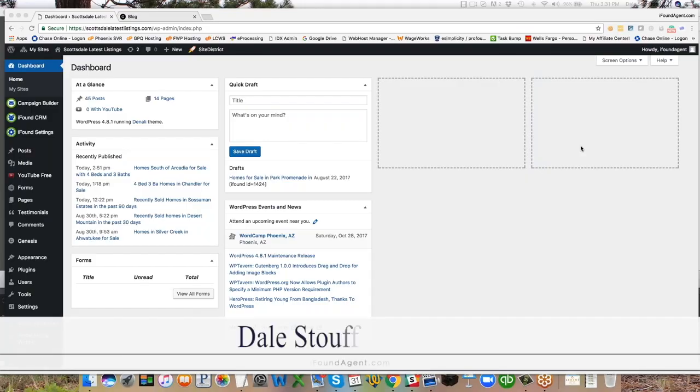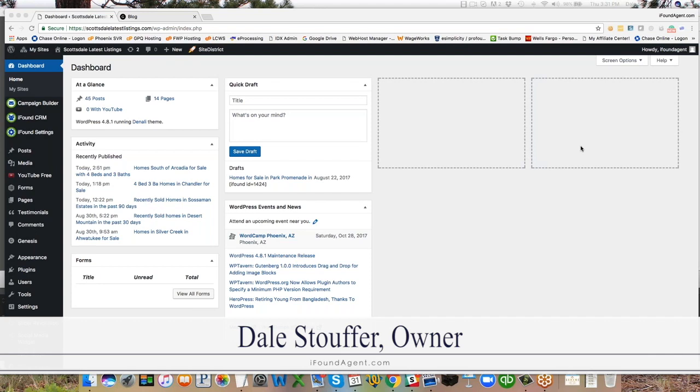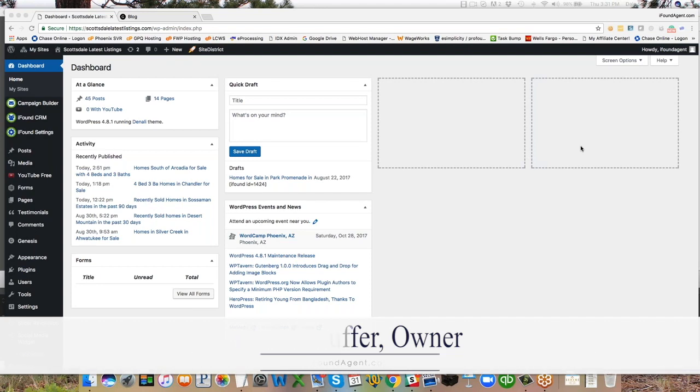Hi, this is Dale from iFound Agent. I'm here to show you our new campaign builder, iFound CRM and iFound IDX.